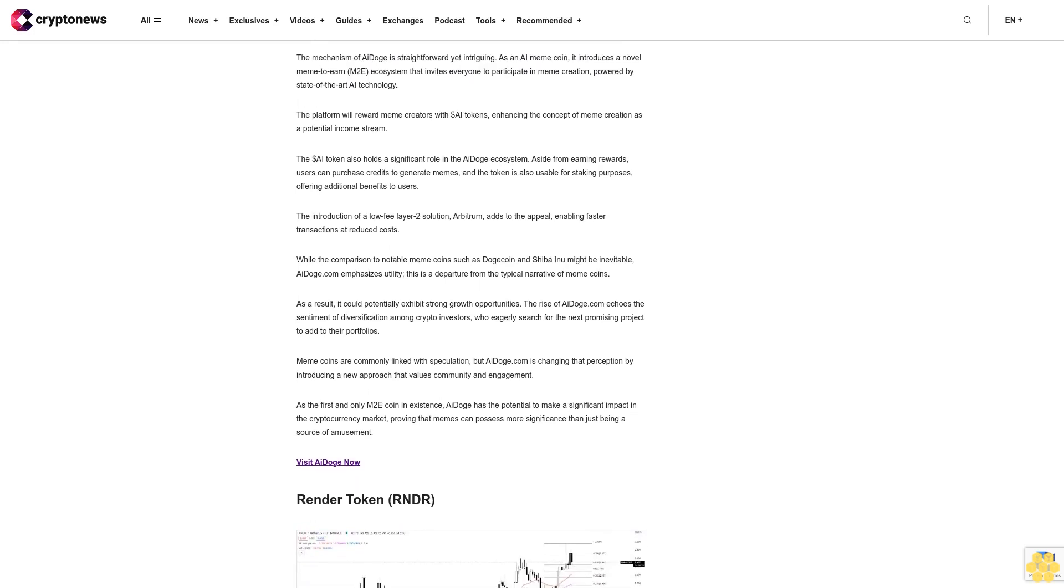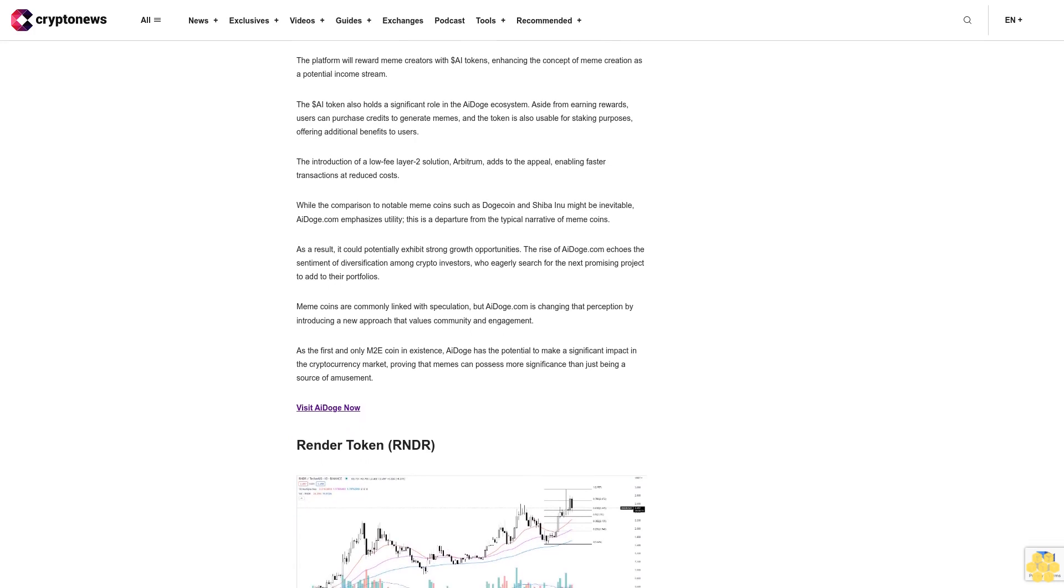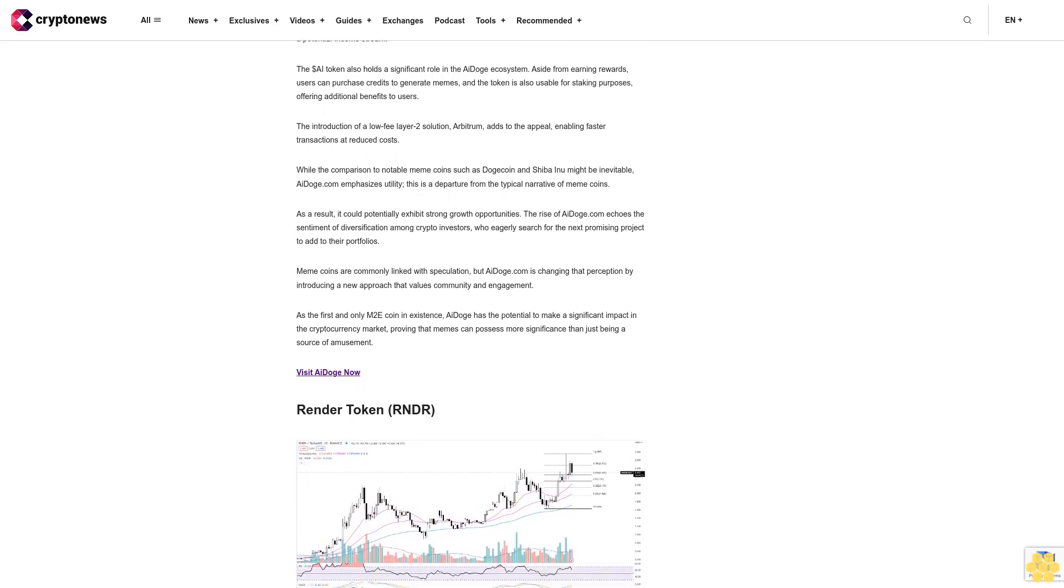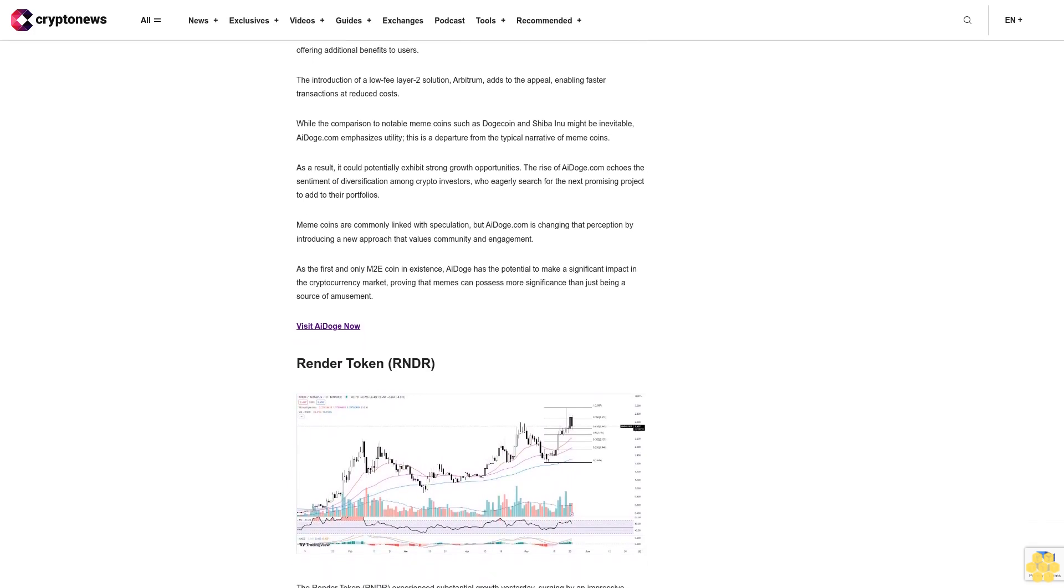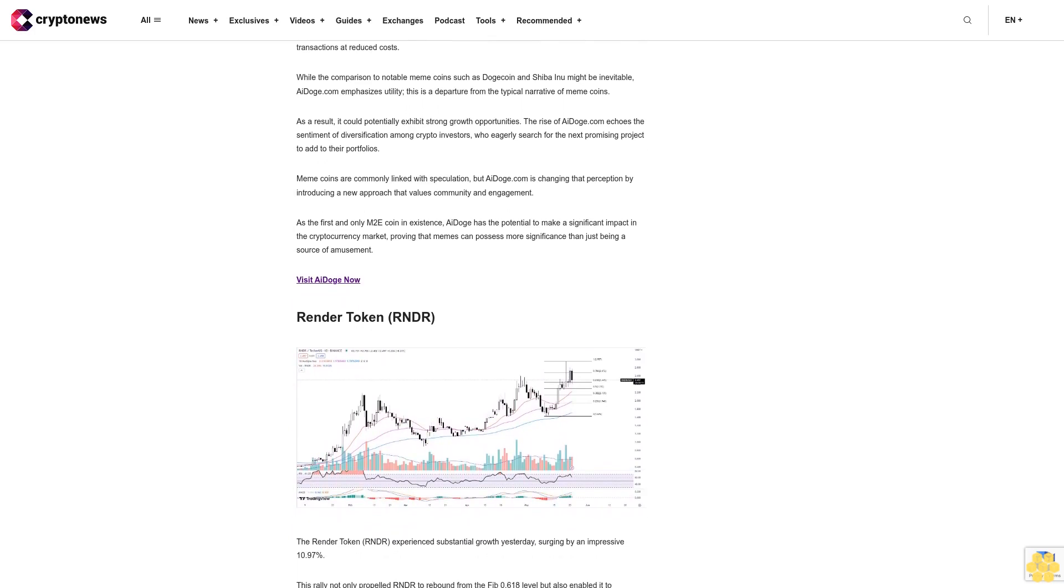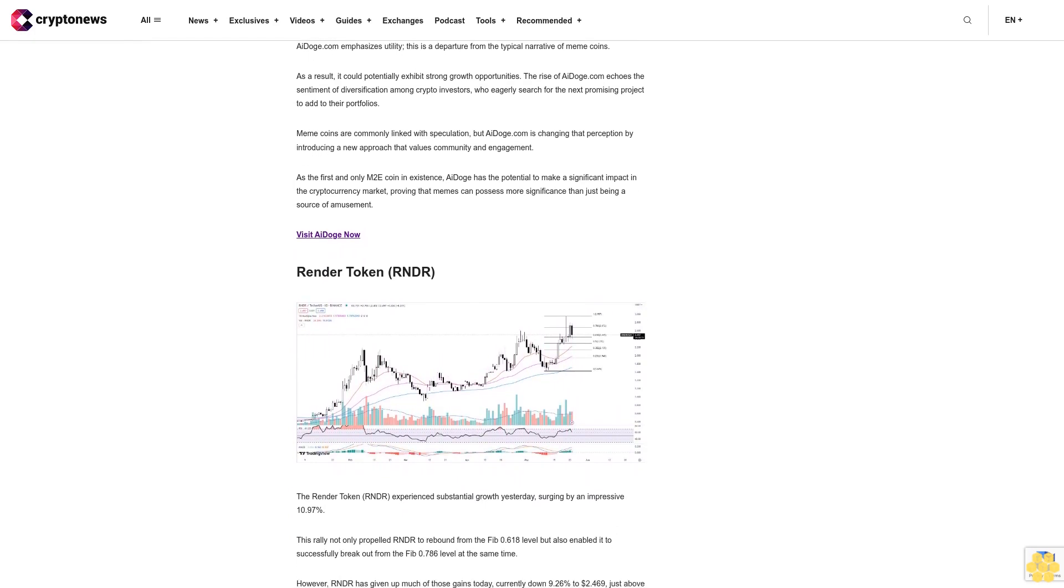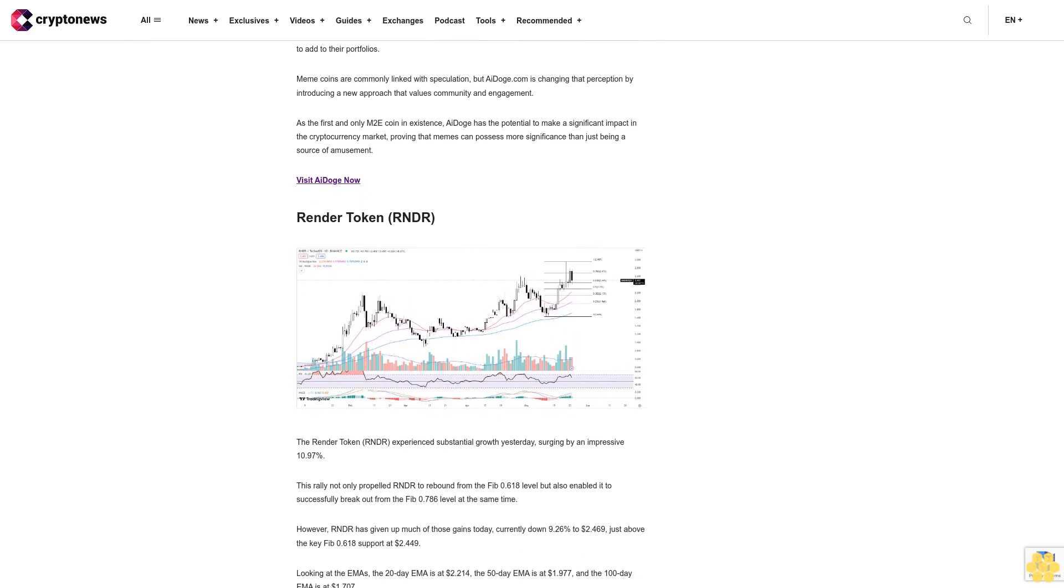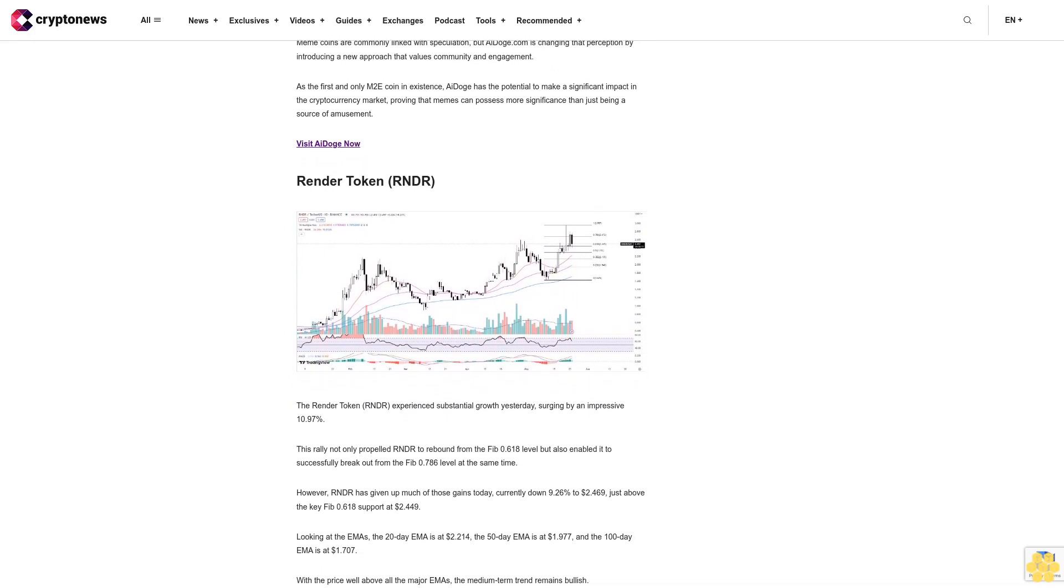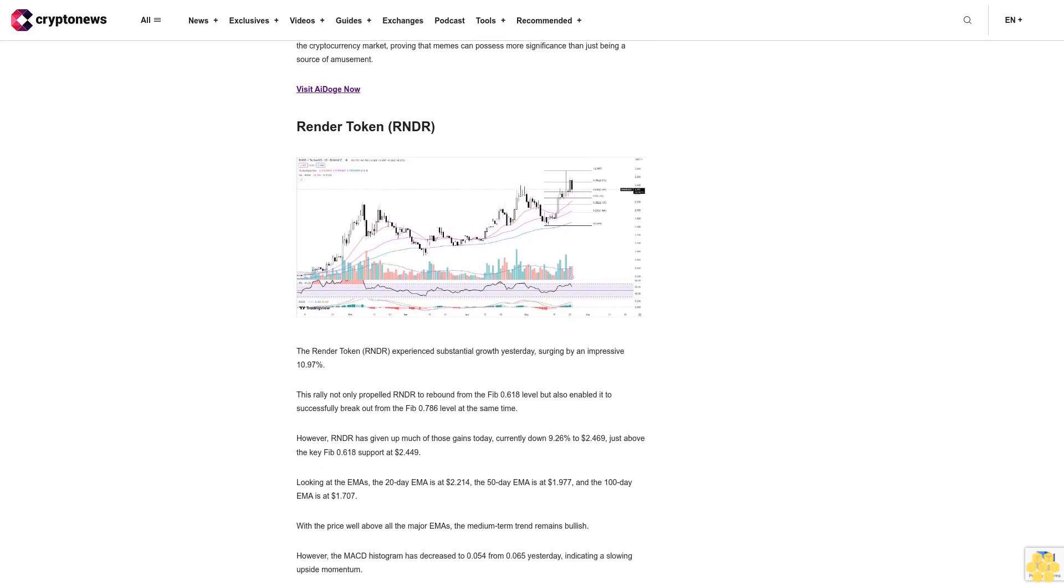The $AI token also holds a significant role in the AI Doge ecosystem. Aside from earning rewards, users can purchase credits to generate memes, and the token is also usable for staking purposes, offering additional benefits to users. The introduction of a low-fee layer-two solution Arbitrum adds to the appeal, enabling faster transactions at reduced costs. While the comparison to notable meme coins such as Dogecoin and Shiba Inu might be inevitable, AI Doge emphasizes utility. This is a departure from the typical narrative of meme coins. As a result, it could potentially exhibit strong growth opportunities.